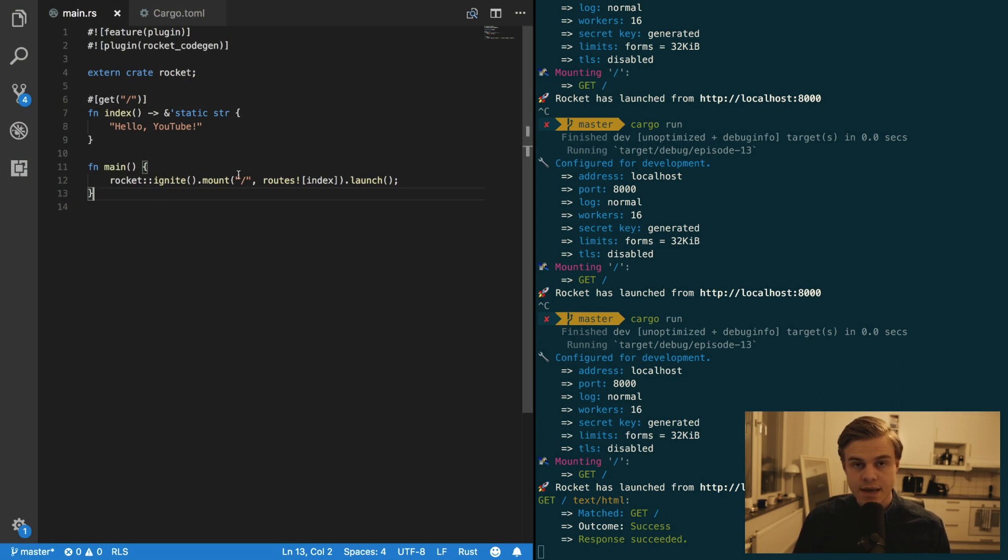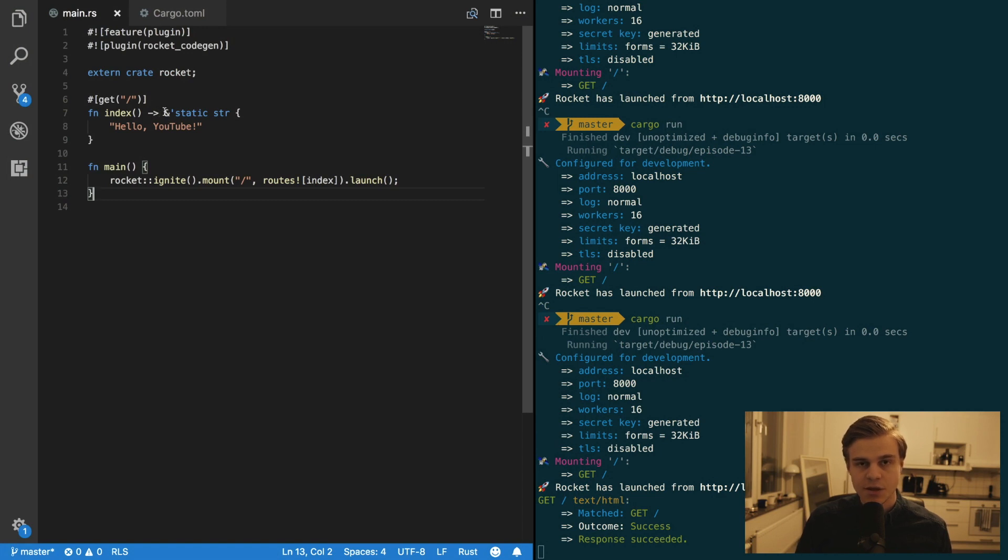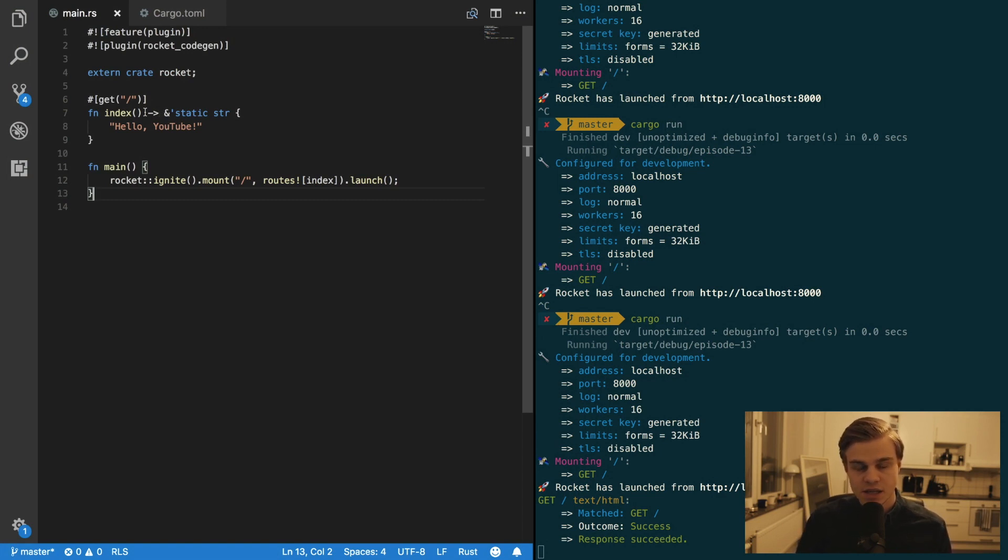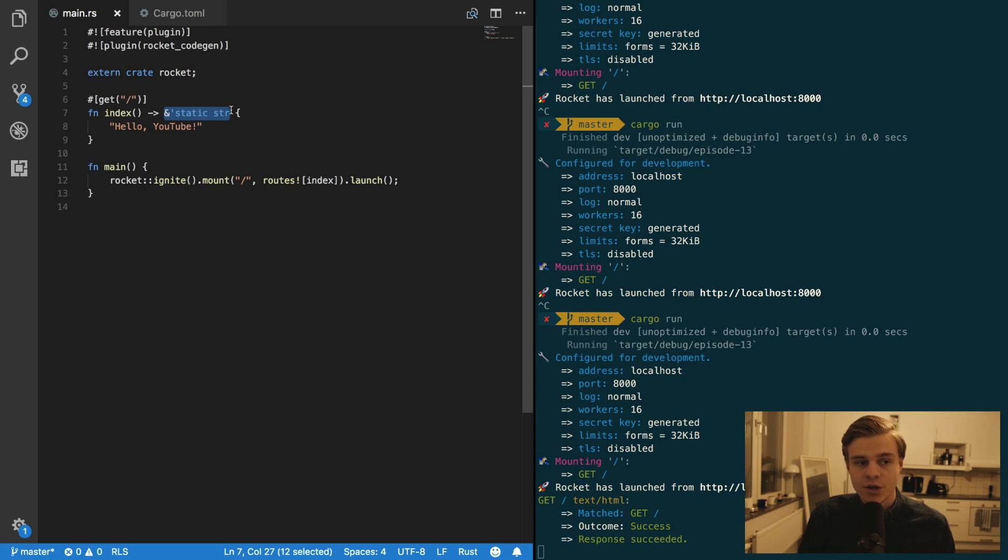So this is the boilerplate that we created in episode 12. And I'm just going to change this up a little bit. And what we want to do is we want to change this index function right here to instead of returning a static string we want it to return a file.